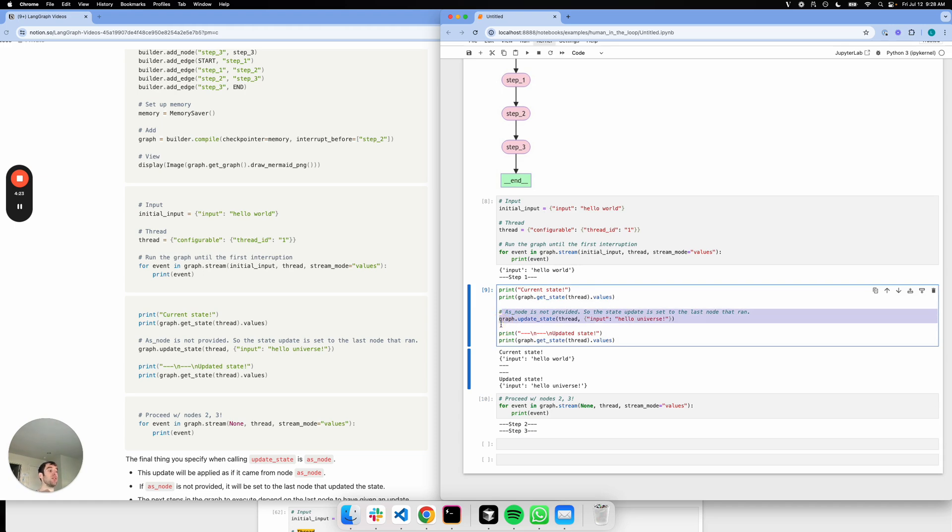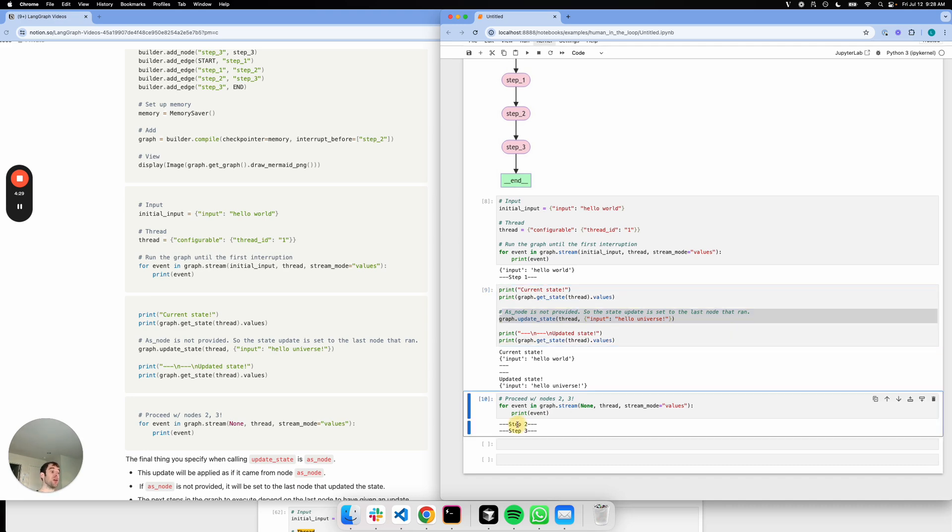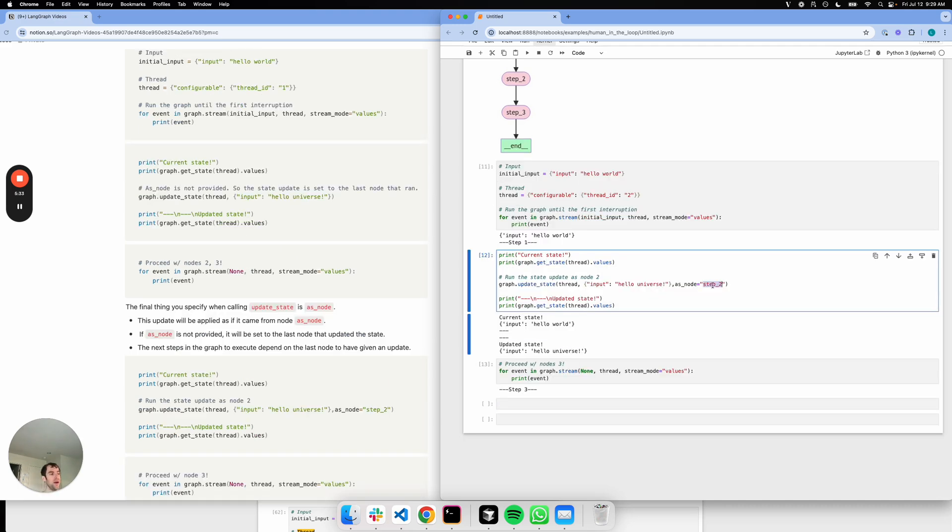The state update is then by default applied to that first node. It's done. And then I go to nodes two and three. There's a lot of nice flexibility that's built in here, and I definitely encourage you to experiment with it. Thanks.